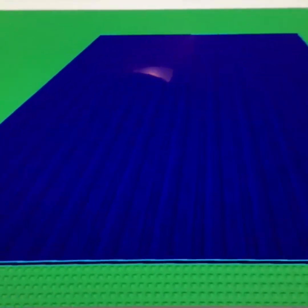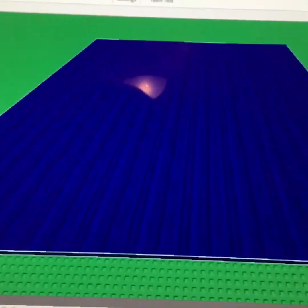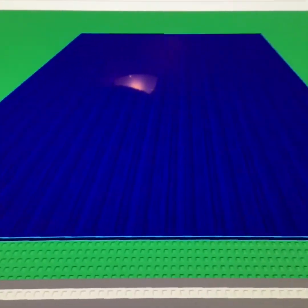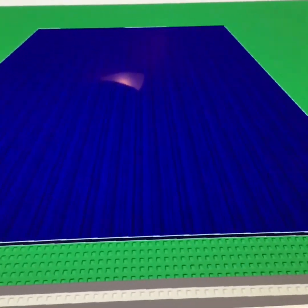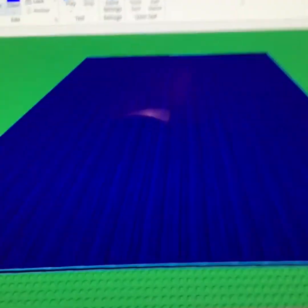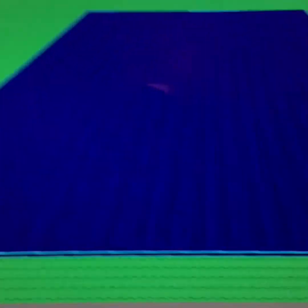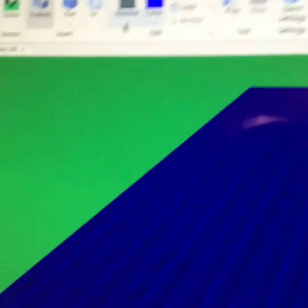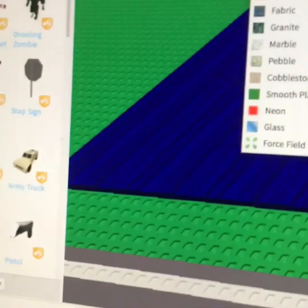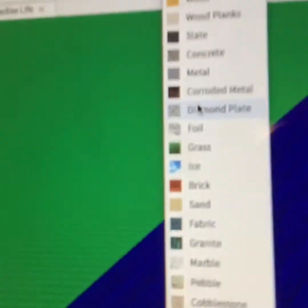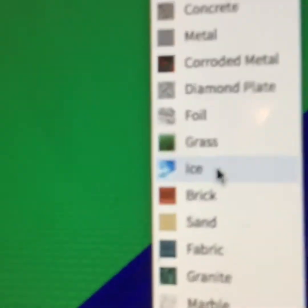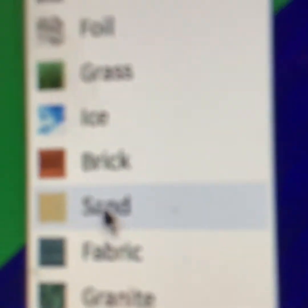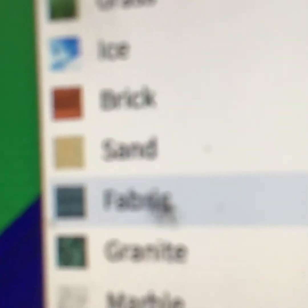First, start with stretching out a block and making the floor. I'd recommend using carpet — the carpet texture, or on here it says it's the fabric.